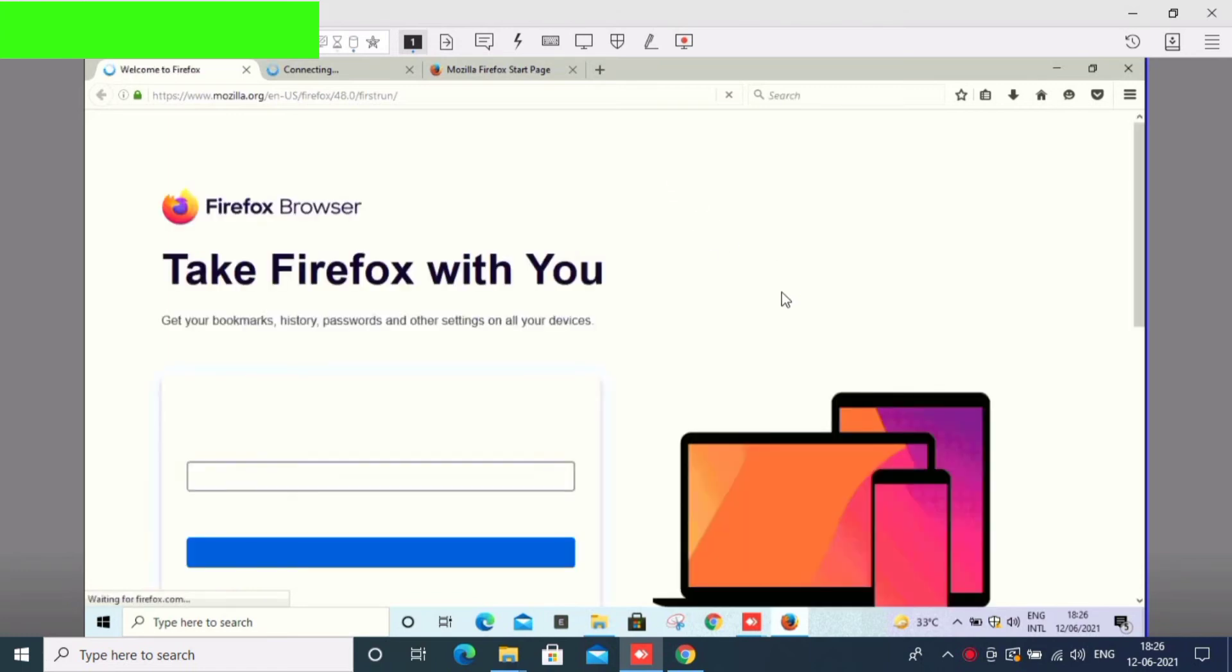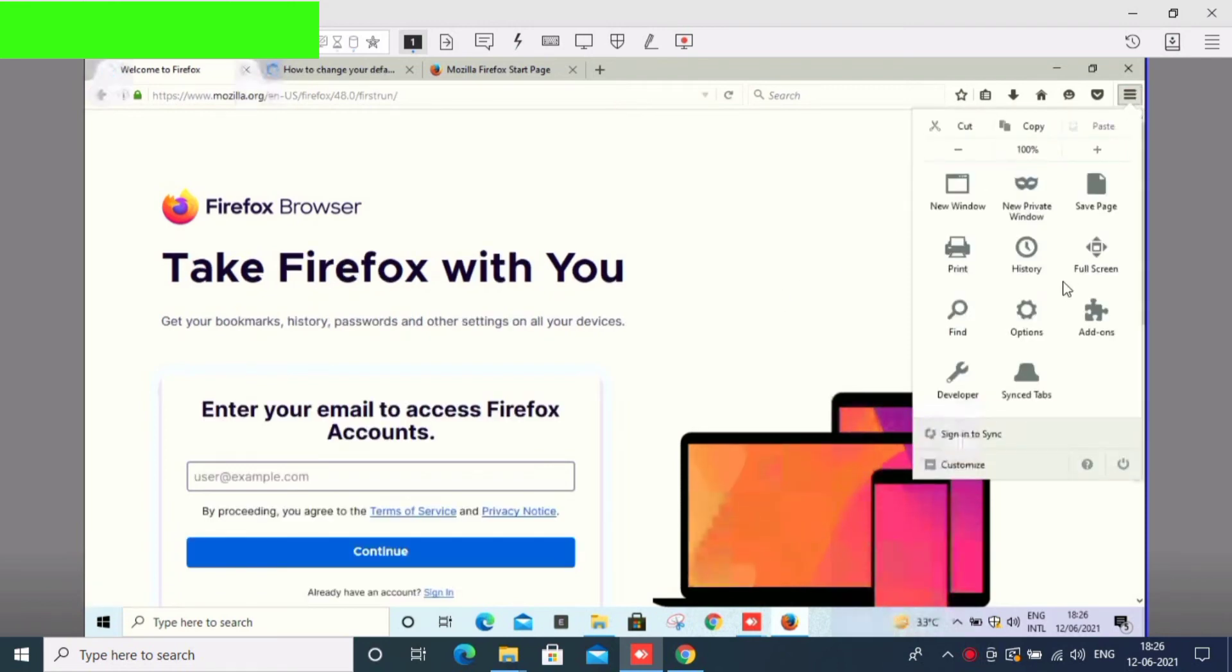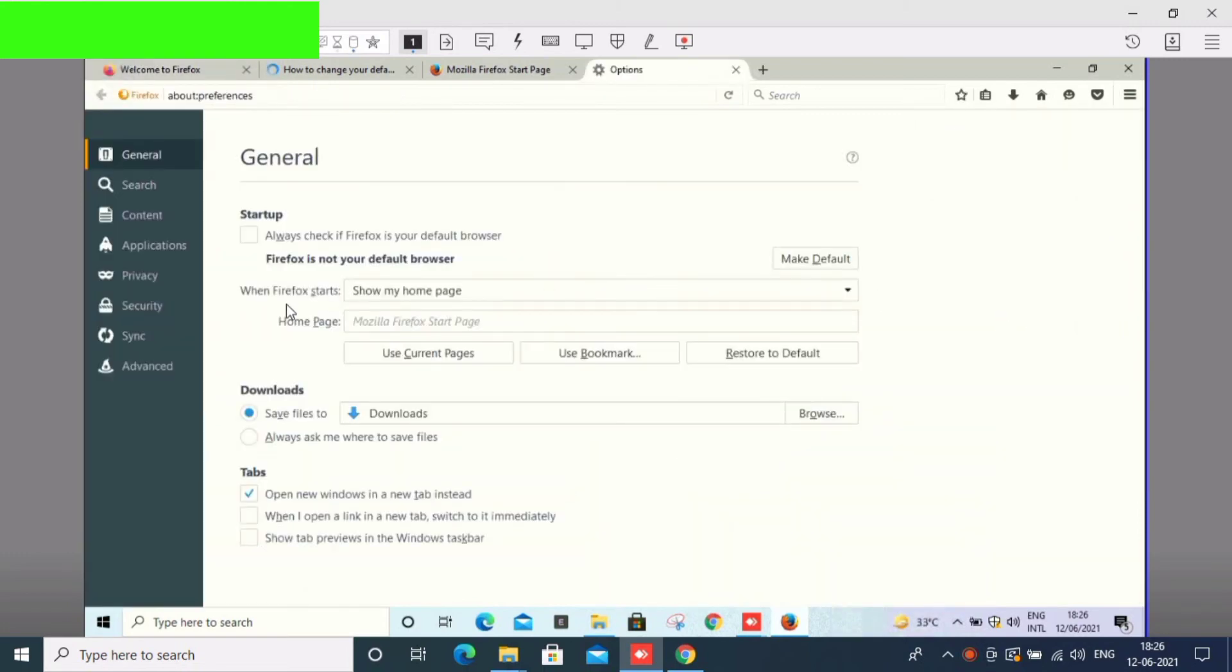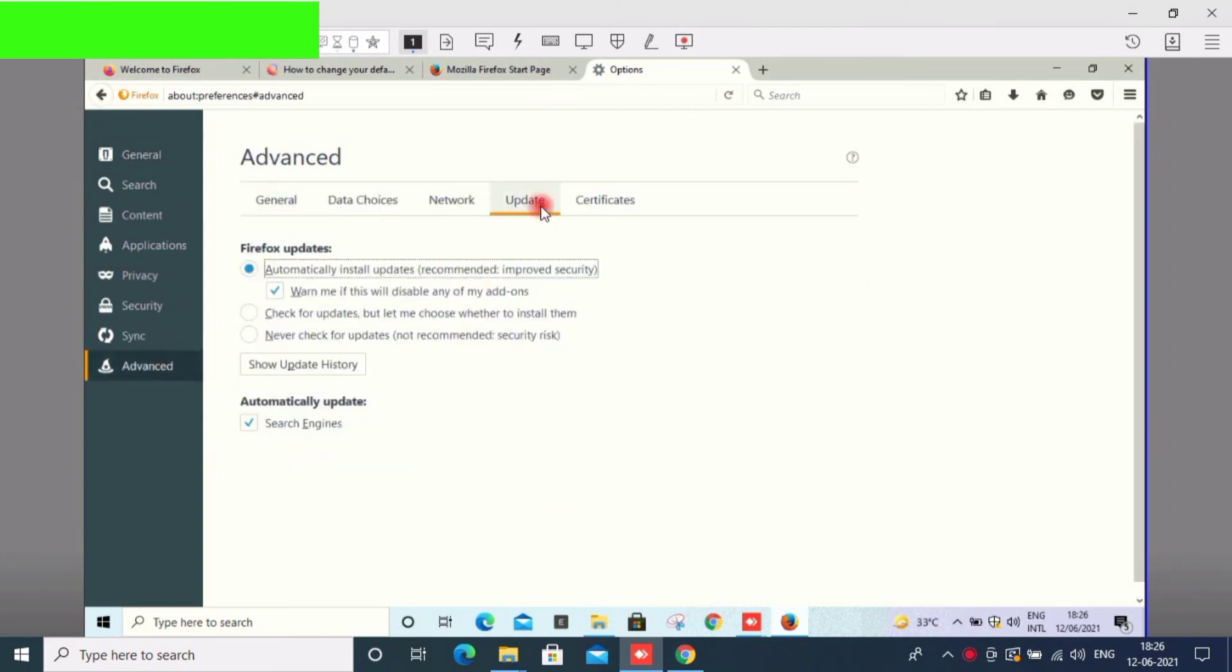First, you need to disable updates. Let's go to Advanced and Update. Never check update. Select never check update.